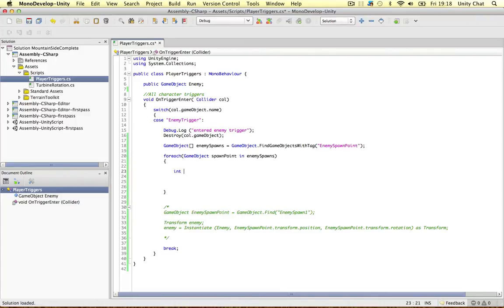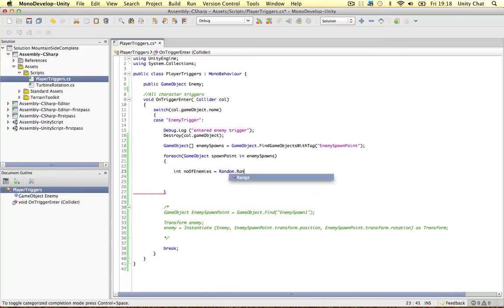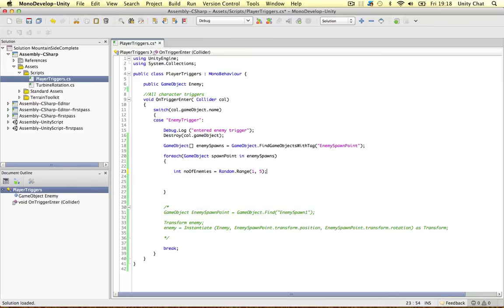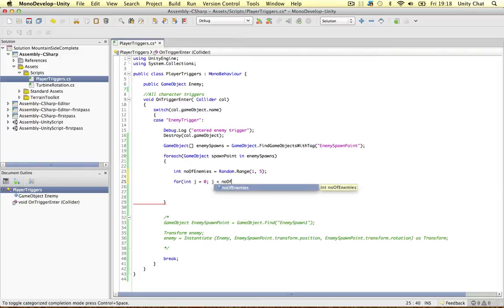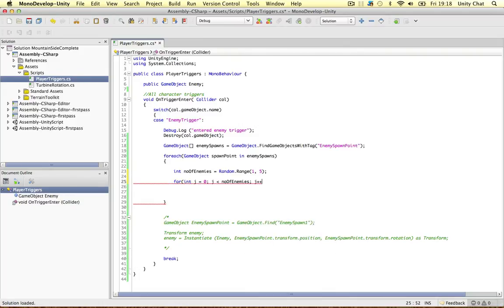We want to generate a random amount of enemies, so let's create an integer called 'numberOfEnemies' and use the built-in Unity function Random.Range, giving it a value of 1 to 5. Then we want to loop through these, so I'm going to create a for loop and define a new variable j, set it to 0, loop through 'numberOfEnemies', and increment by 1 for each step.